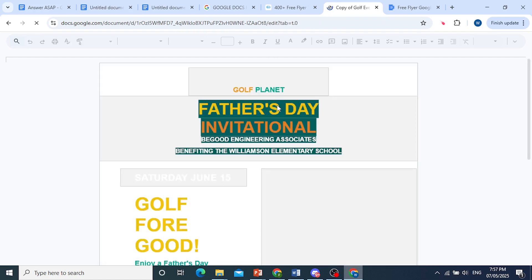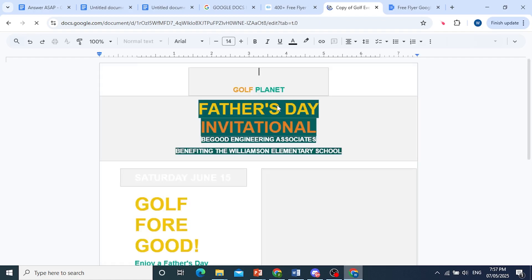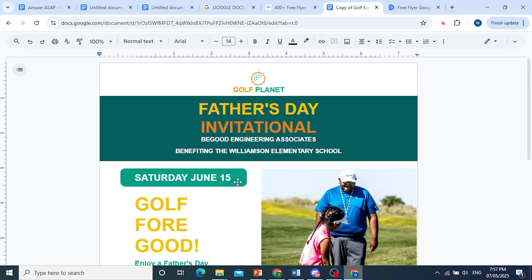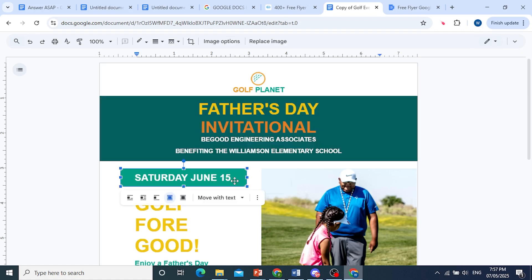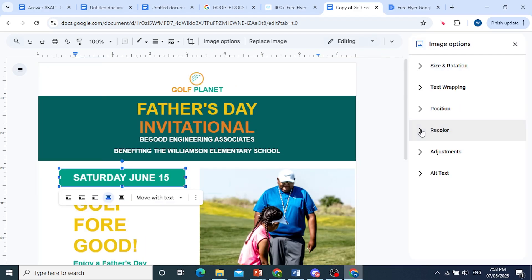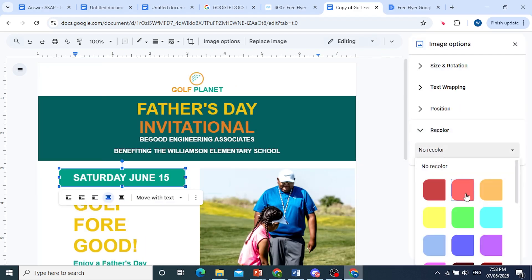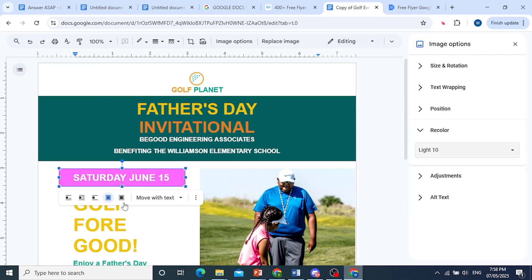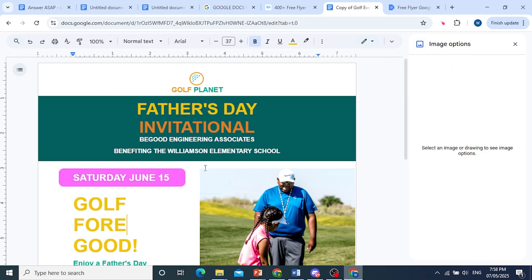You can edit anything and everything right here according to your needs, including all the colors and the background color. So let's say you wanted to recolor this — what you do is click on it, click on All Image Options. We have an option to recolor, and let's say you wanted to color it to this shade. You can easily go ahead and do that. Everything here is editable.